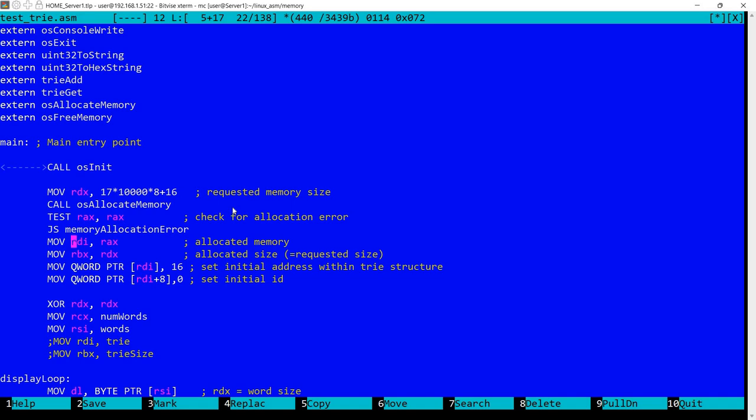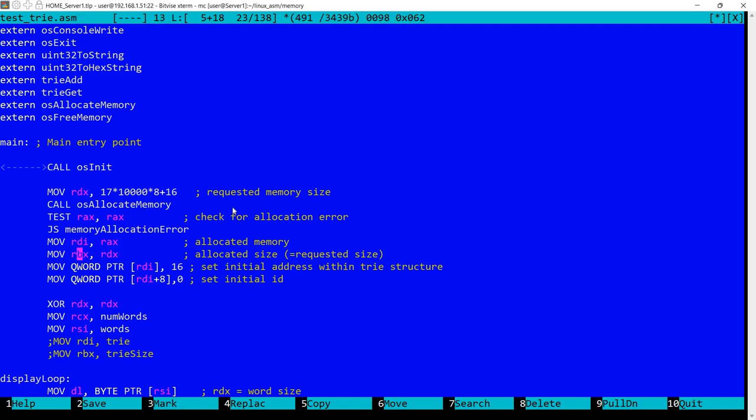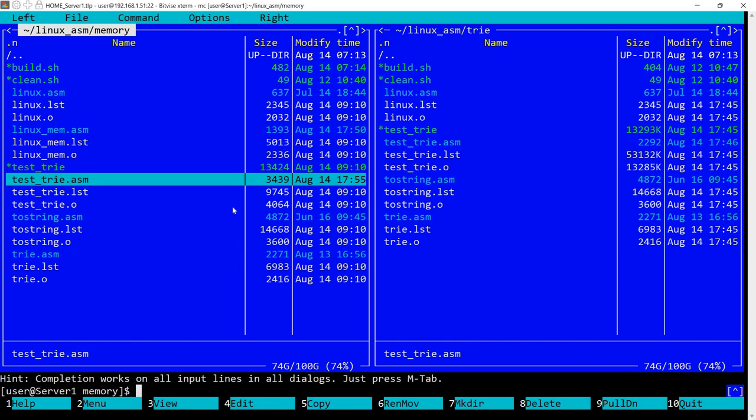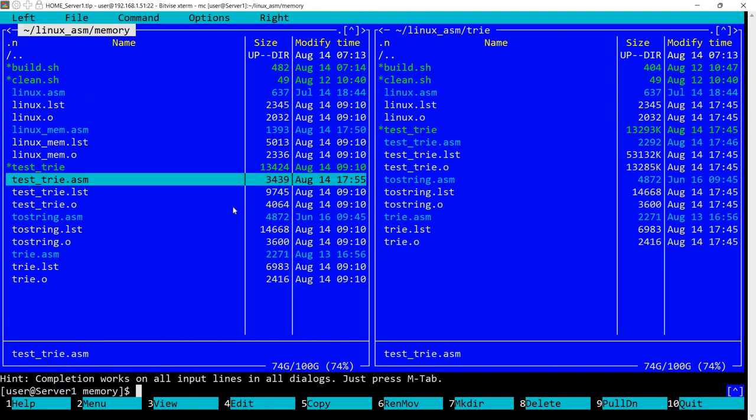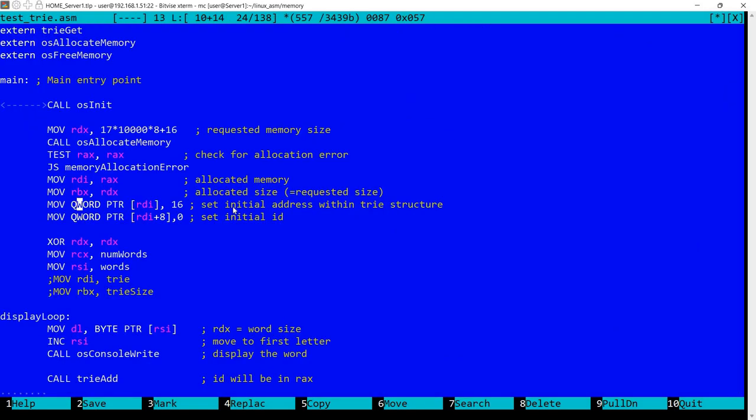I move in RDI the allocated memory. Initially we had this. In RDA we would store the memory as it was defined in the previous file. But now I'm setting this memory that was allocated. In RBX the requested size, which is the allocated size. And I'm setting these values within the structure. Because initially we had this 16 here. So I'm setting it here.